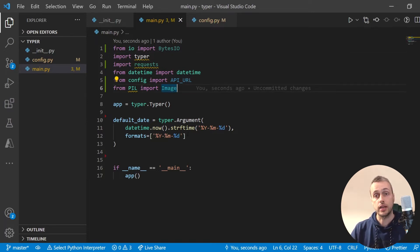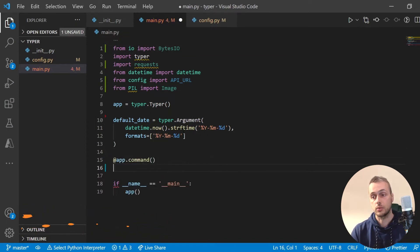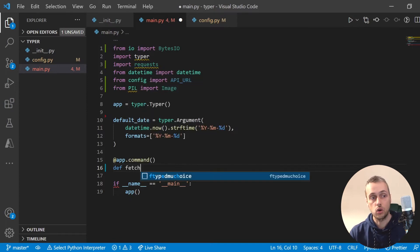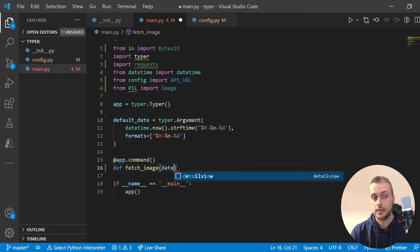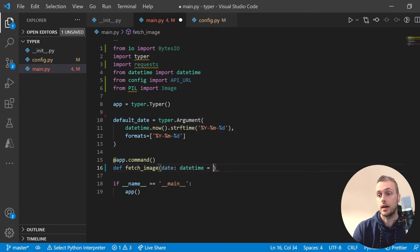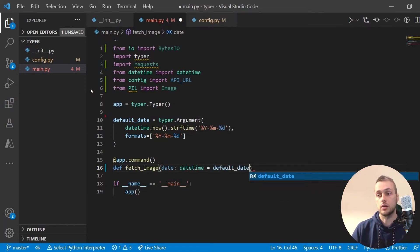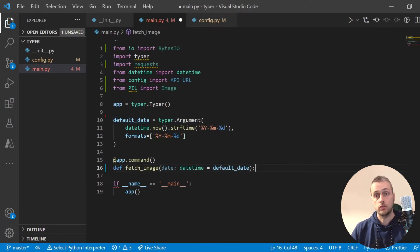Now we're going to define the typer command using the app.command decorator we saw earlier. We're going to call this command fetch_image, and it's going to take in a date which will be of type datetime, defaulting to the current date that we set up in the first video.